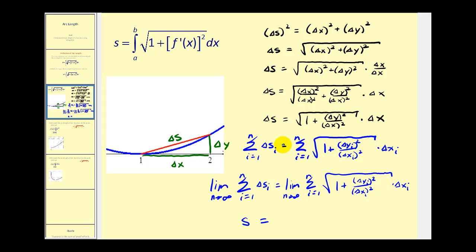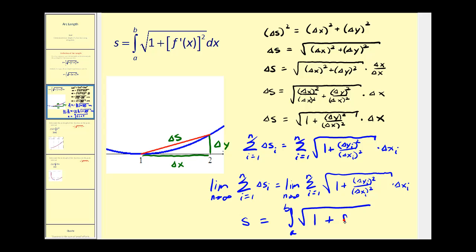And on the right side, we'd have the formula for arc length: it's going to be the definite integral on the interval from a to b — or in this case, from one to two — of the square root of one plus the derivative squared, integrating with respect to x. Hopefully this gives you a better understanding of where this formula comes from. The main thing is that we're using the Pythagorean theorem to derive this formula as the number of segments used to approximate the arc length approaches infinity.